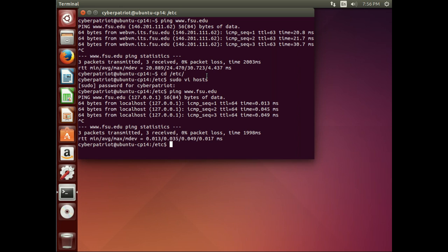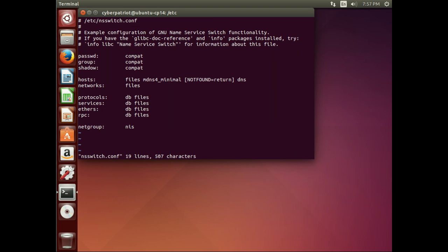So, let's look at another thing that's involved with this. And that is the NS switch file. So, I'm going to go ahead and open that up.